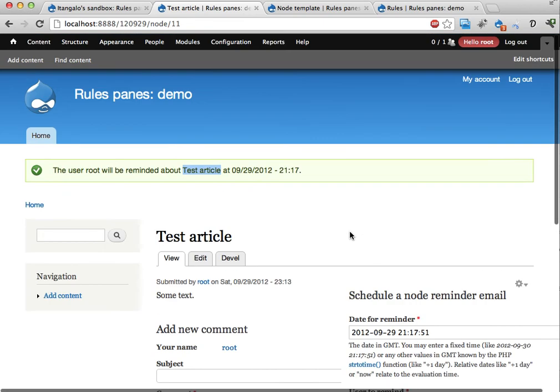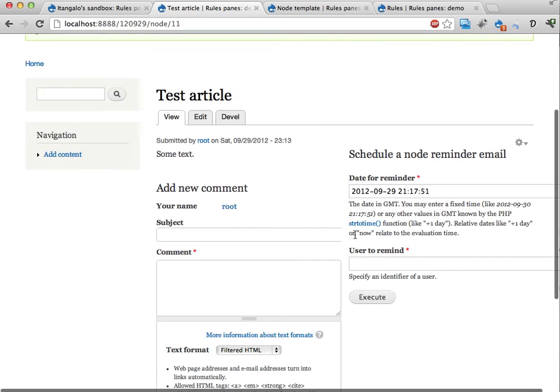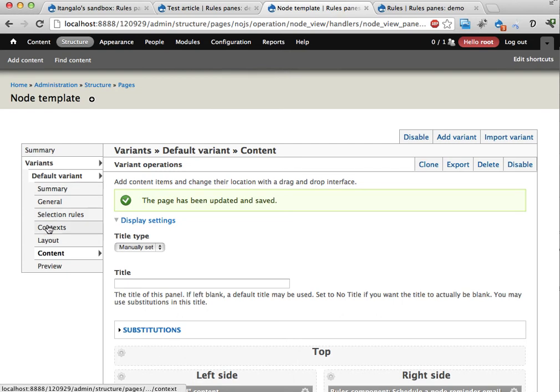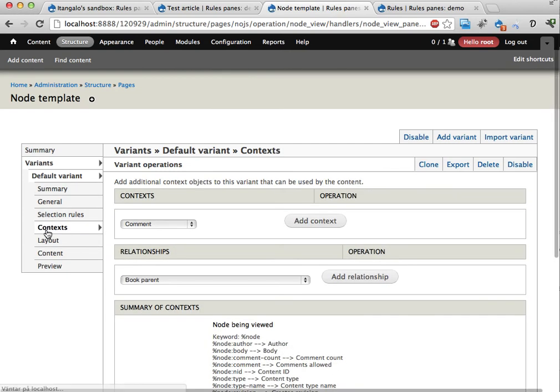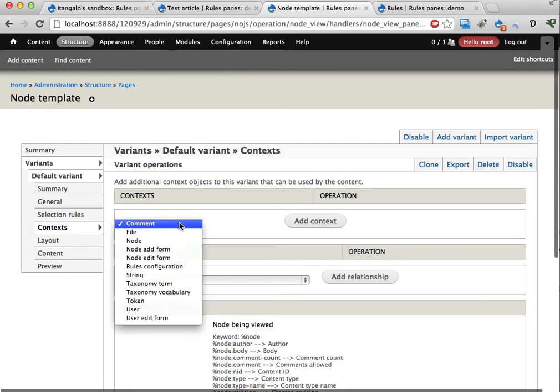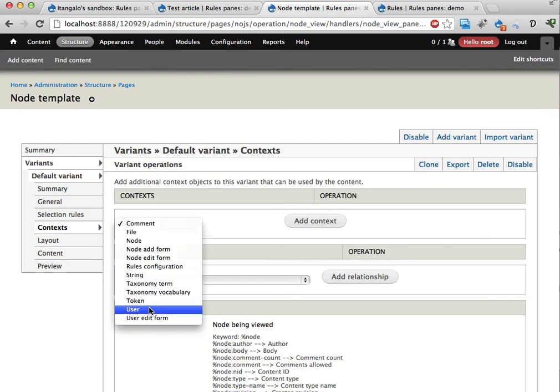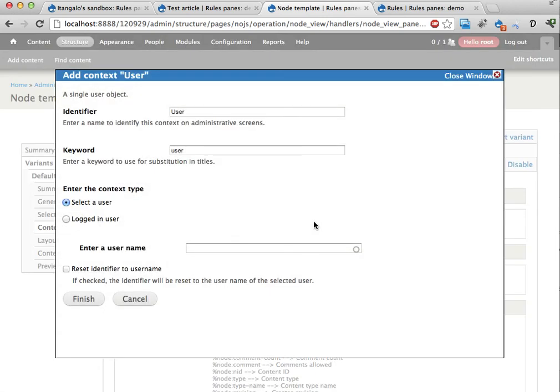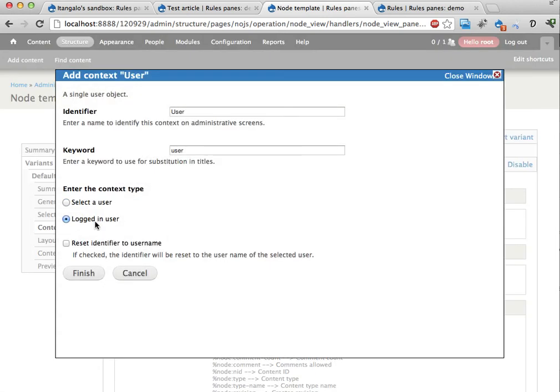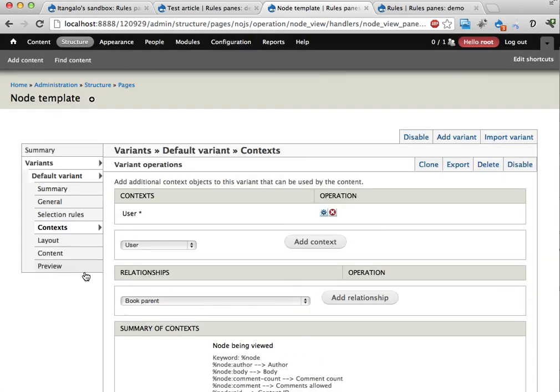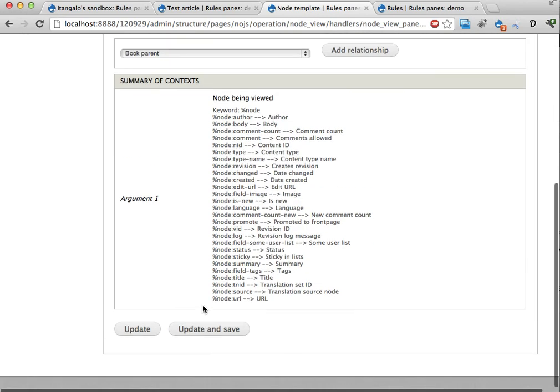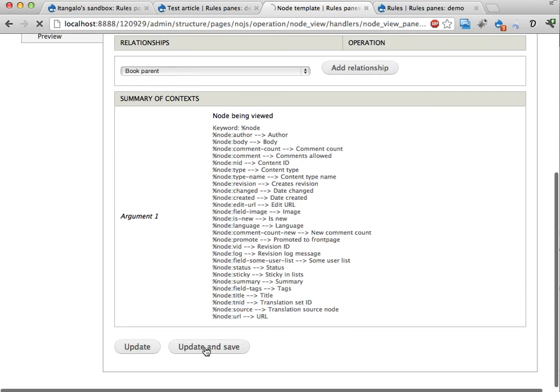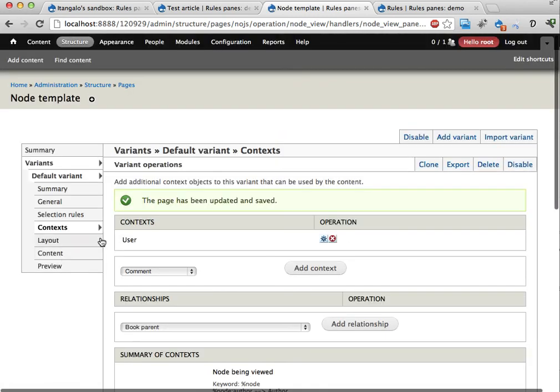And I can do this one with the user as well. If I go into the pounds here. Add a new context. Here. Add a context. User. Add context. The logged in user. Finish. Update and save.